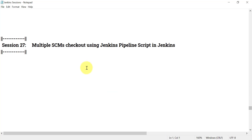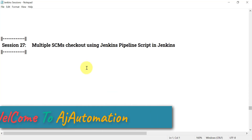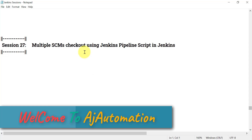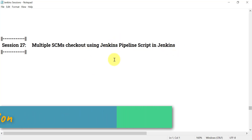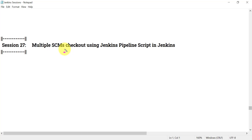Hello everyone. In this session 21 of the Jenkins series, we will see how we can do multiple SCM checkout using the Jenkins pipeline script. Previously we have done the same thing to check out multiple SCMs using the Multiple SCMs plugin in Jenkins. This time we will use the Jenkins pipeline script.